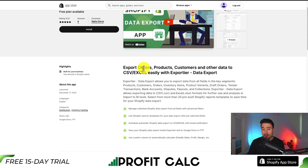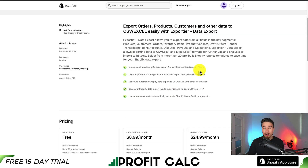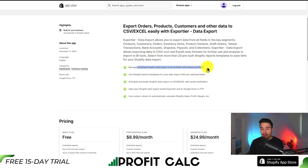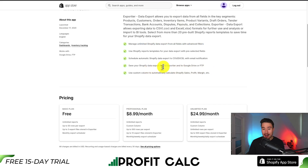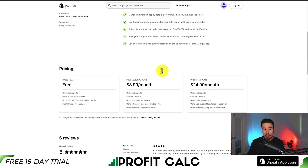Next, let's take a look at Export Tier Data Exports, which lets you export orders, products, customers, and other data to CSV or Excel. You can export all fields from key segments — products, customers, draft orders, tender transactions, bank accounts, and more. You can manage unlimited Shopify data exports from all fields with advanced filters, and save your exports inside Export Tier, Google Drive, or FTP.